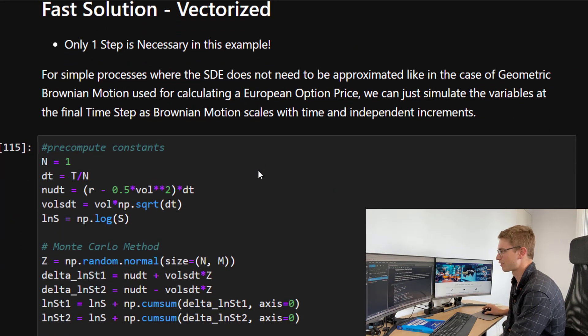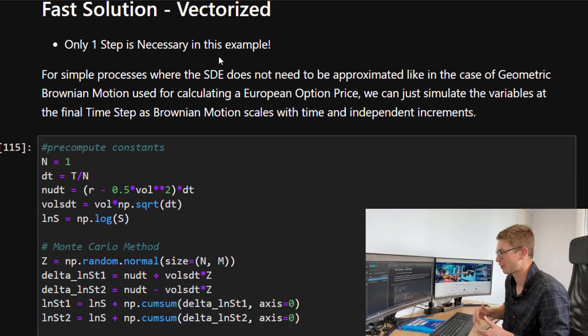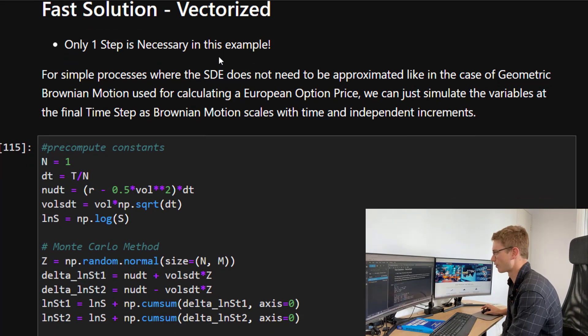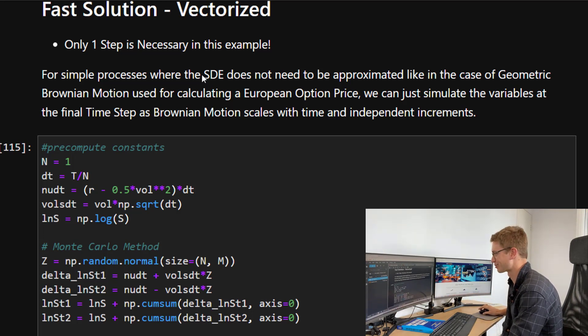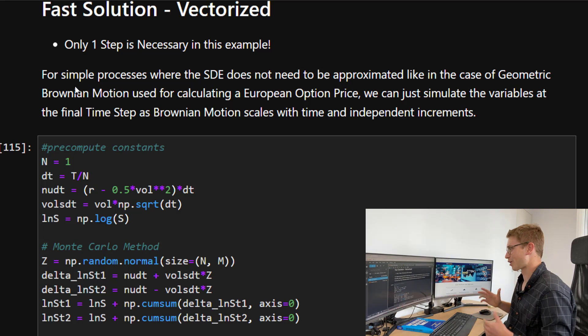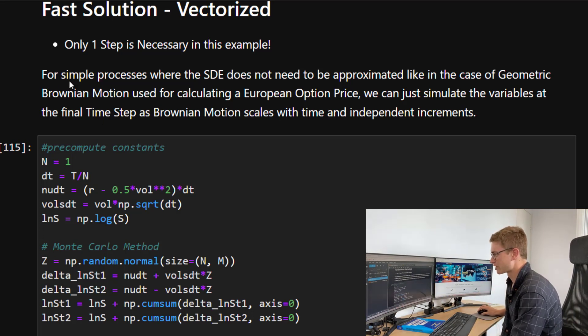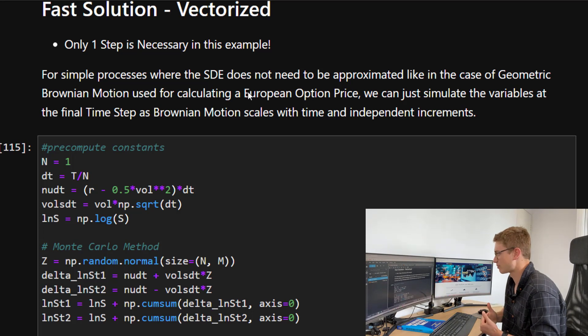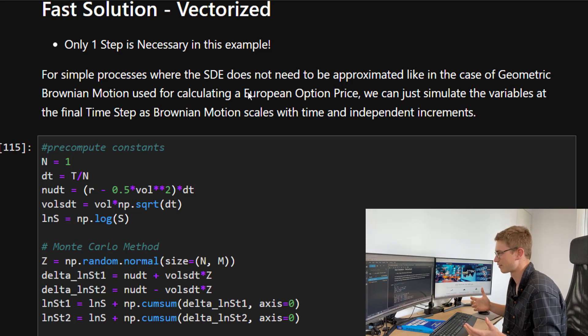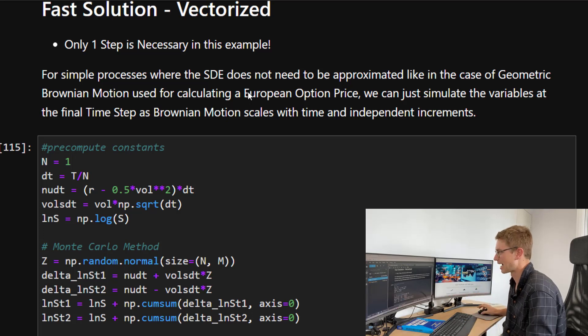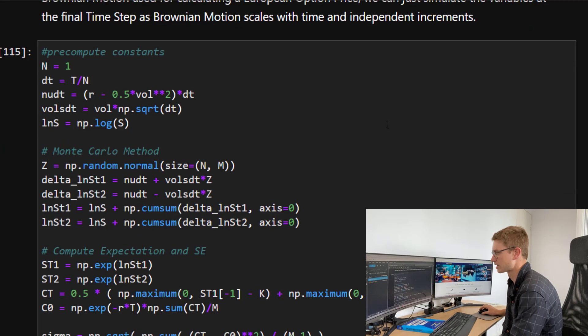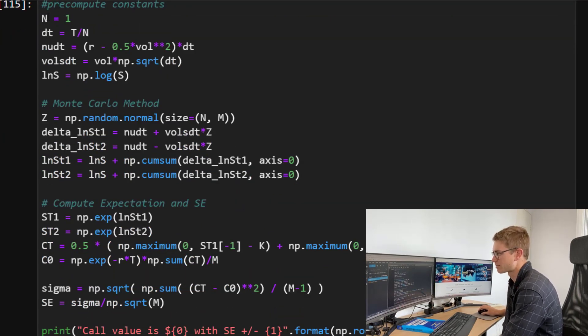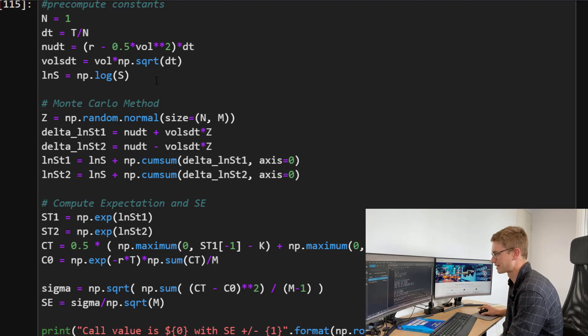Now for the fast solution, what do we want to do? We want to vectorize that entire thing and make it super simple and quicker, especially when we're adding more variables. We love vectorizing things at ASX portfolio. If you can't vectorize it, you probably don't understand the math that's going in behind using numpy arrays. So for simple processes, the SDE does not need to be approximated like in the case of geometric Brownian motion. We can just simulate the variables of the final time step because essentially they're independent increments.